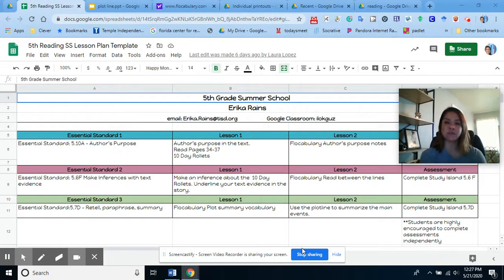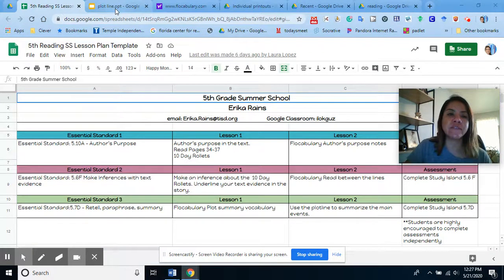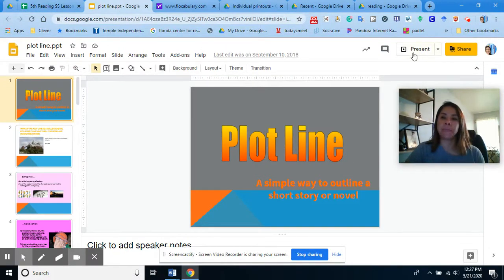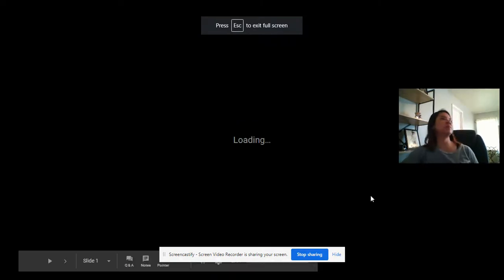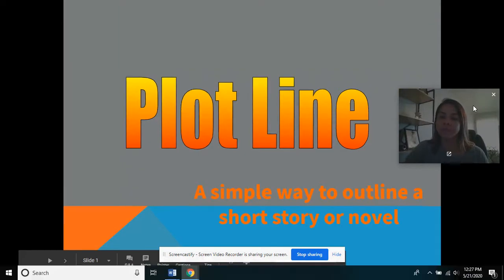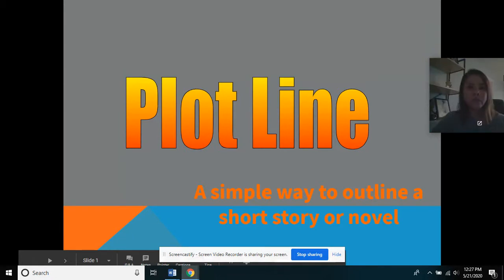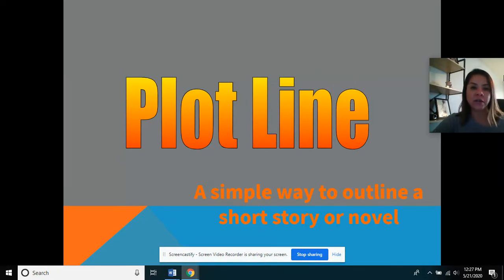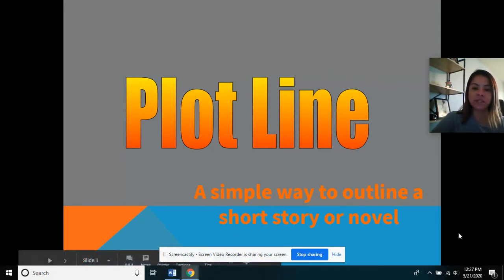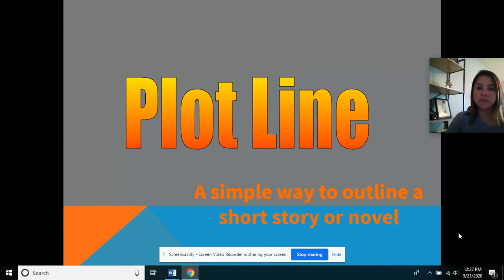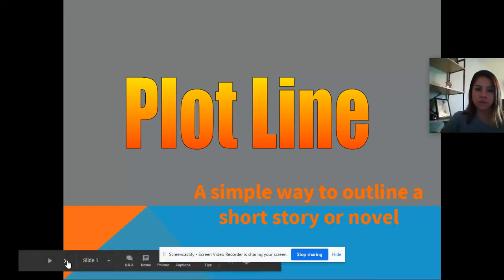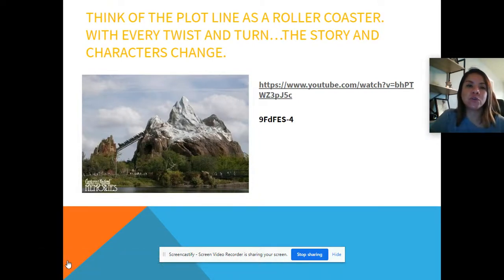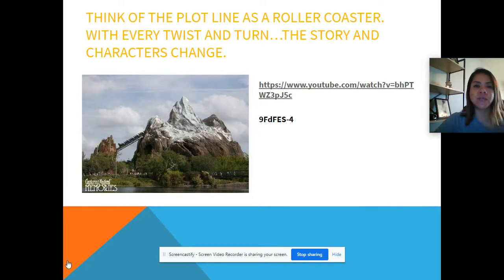Today we're going to be summarizing using the plotline. When you summarize using the plotline, you are usually summarizing a fictional text, so this wouldn't apply to nonfiction text. It would mostly apply to something you're reading for entertainment, or you could even summarize a movie or a cartoon. Usually a drama or a play follows the structure of a plotline. A plotline is a simple way to outline a short story or a novel. Think of the plotline as a roller coaster — with every twist and turn, the story and the characters can change.